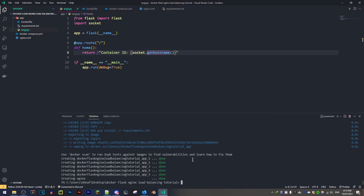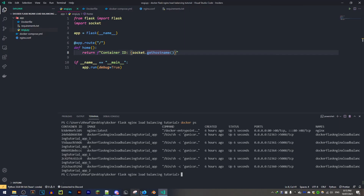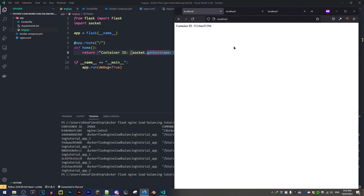We can scale the application even further. My computer doesn't have a lot of RAM so I'll run it with five servers using '--scale app=5'. Running 'docker ps' now shows six containers total — nginx plus five Flask containers. As I refresh the browser, you can see it cycling through different container IDs, hitting each one in turn. The traffic is being load balanced across all five Flask servers. That's the awesome thing about scaling a Flask application and load balancing using nginx. I hope you enjoyed this video — please subscribe and like if you did!